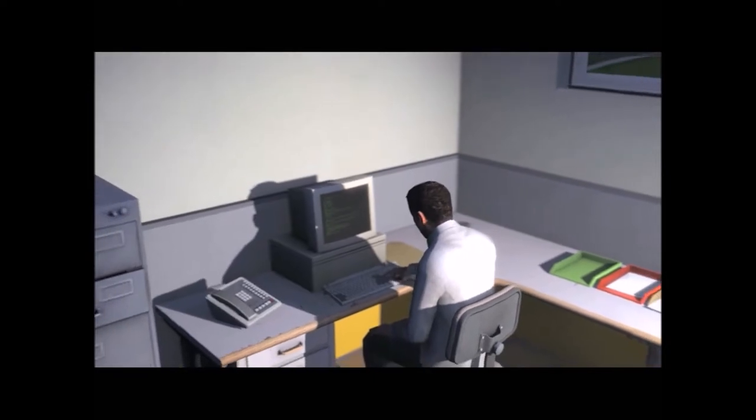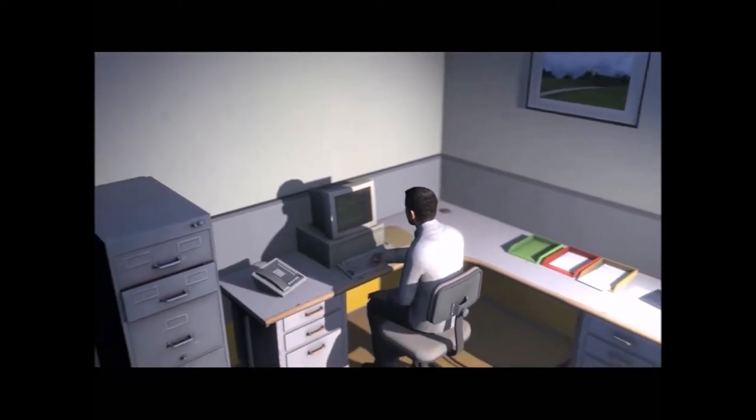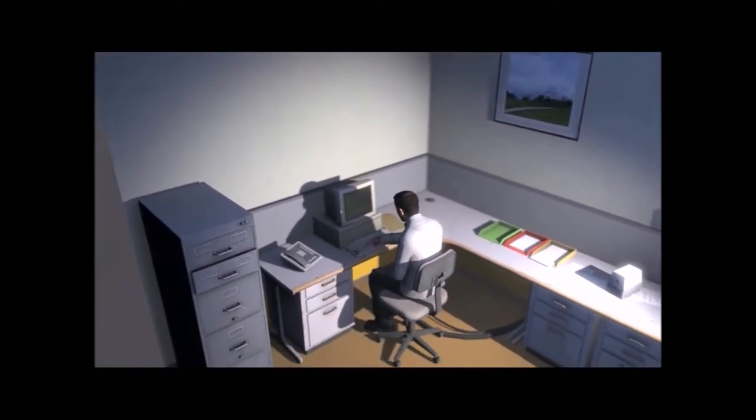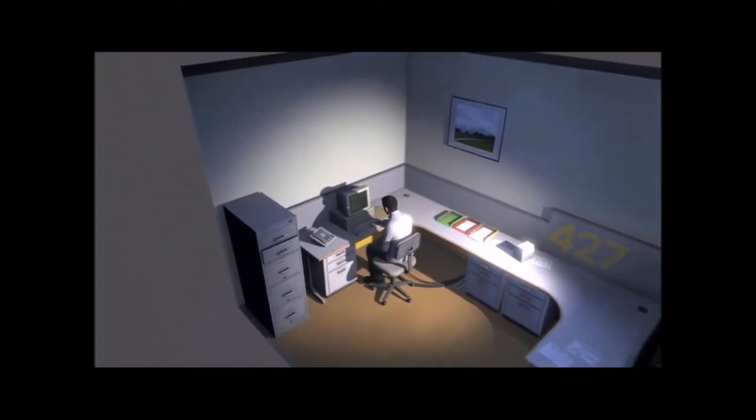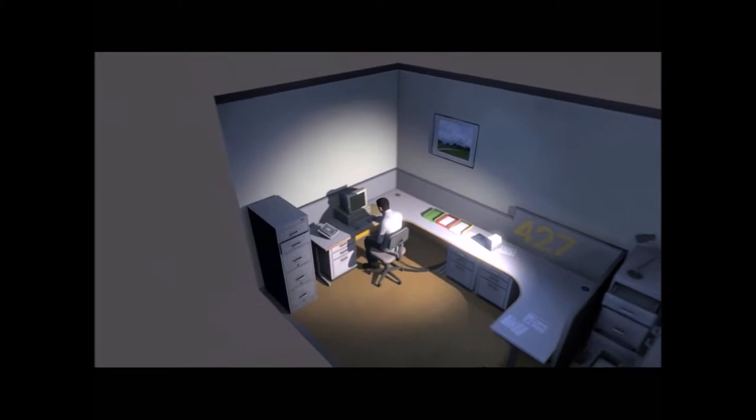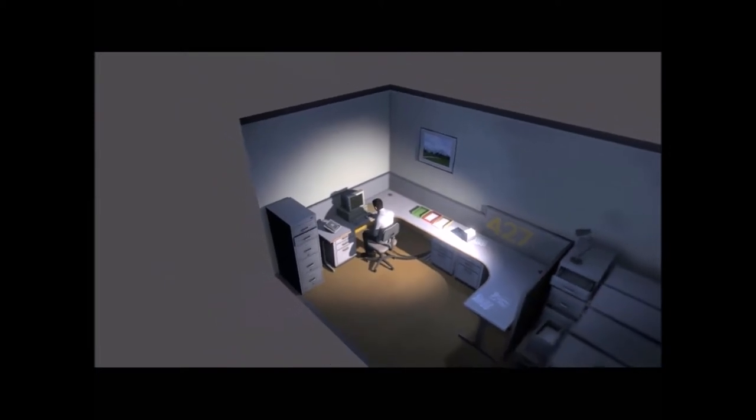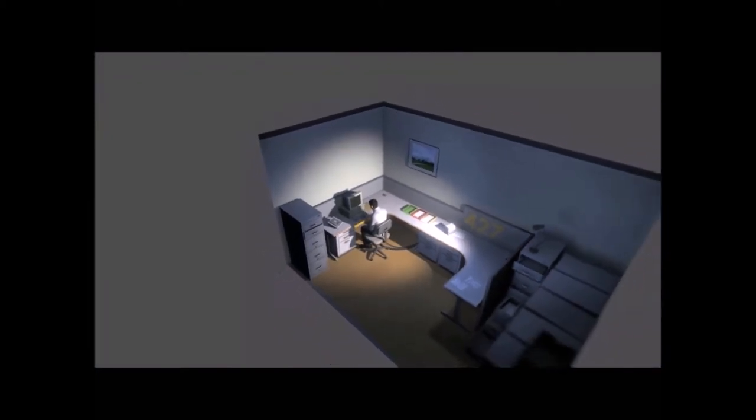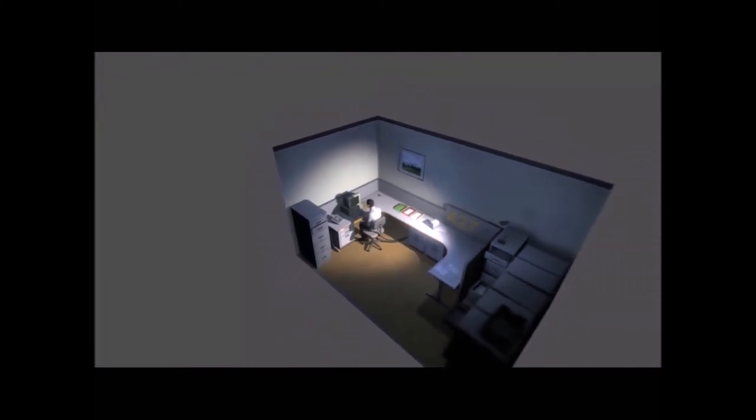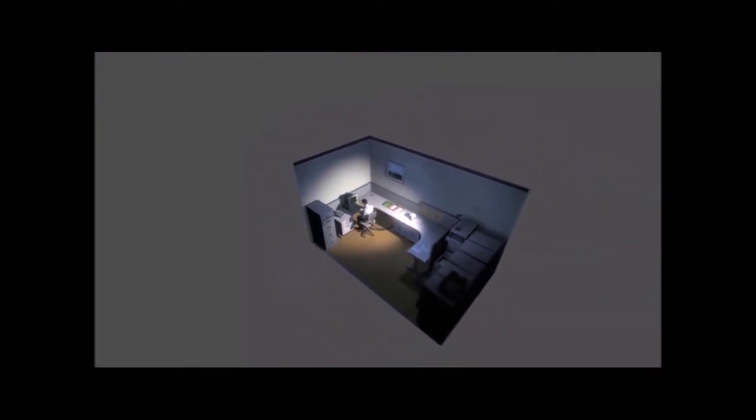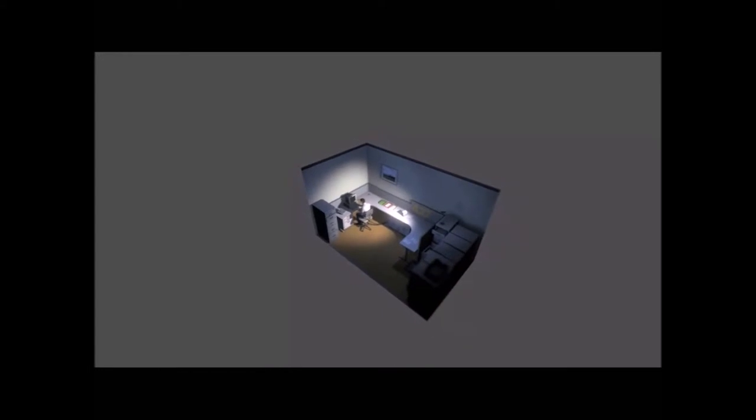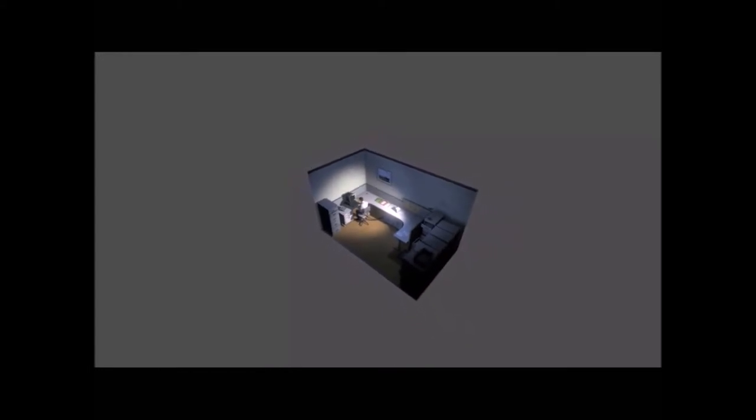And although others might have considered it soul-ending, Stanley relished every moment that the orders came in, as though he had been made exactly for this job. And Stanley was happy.